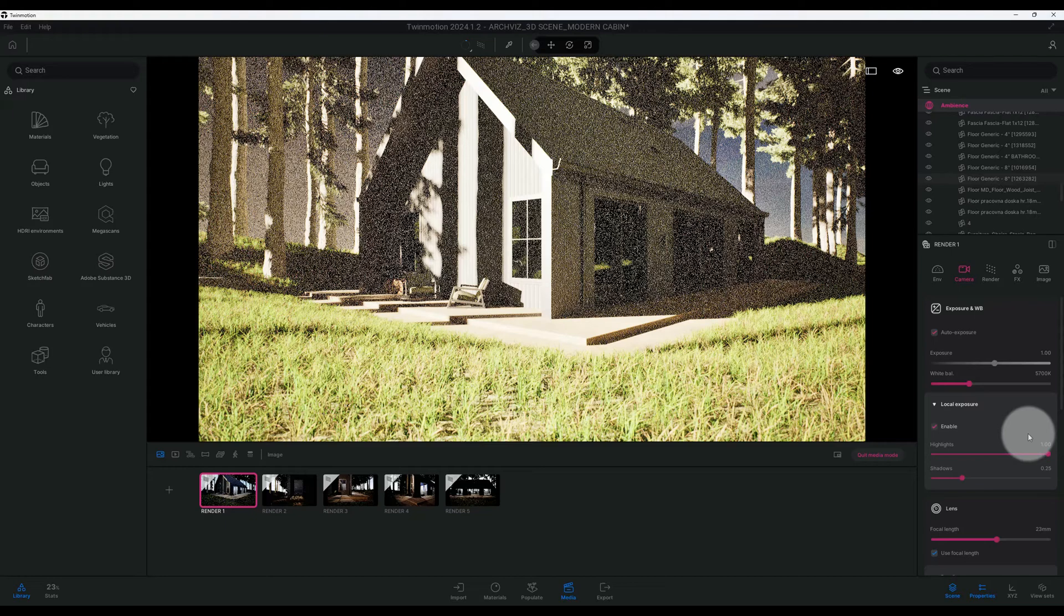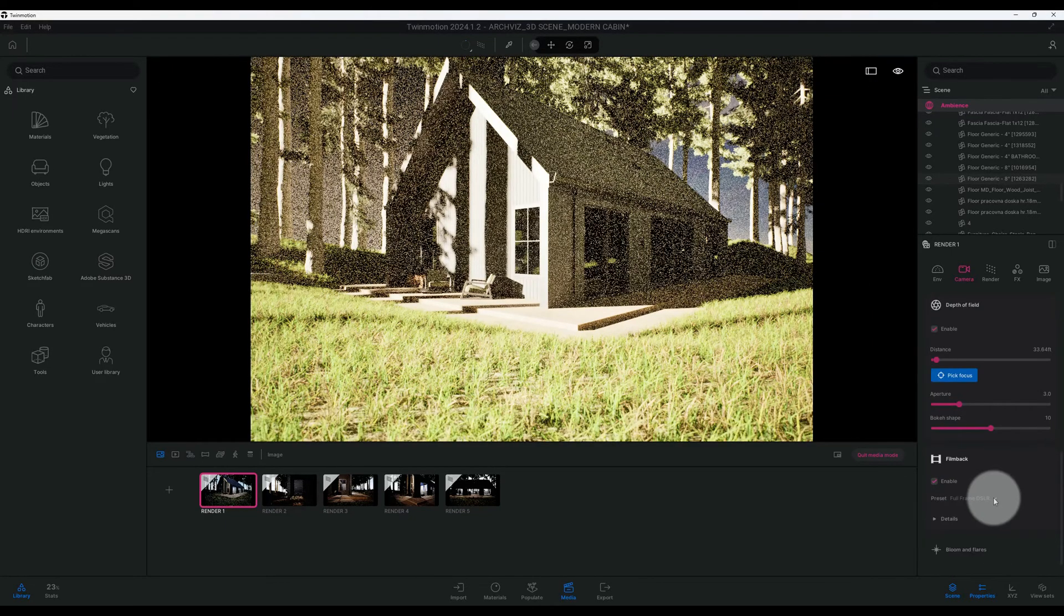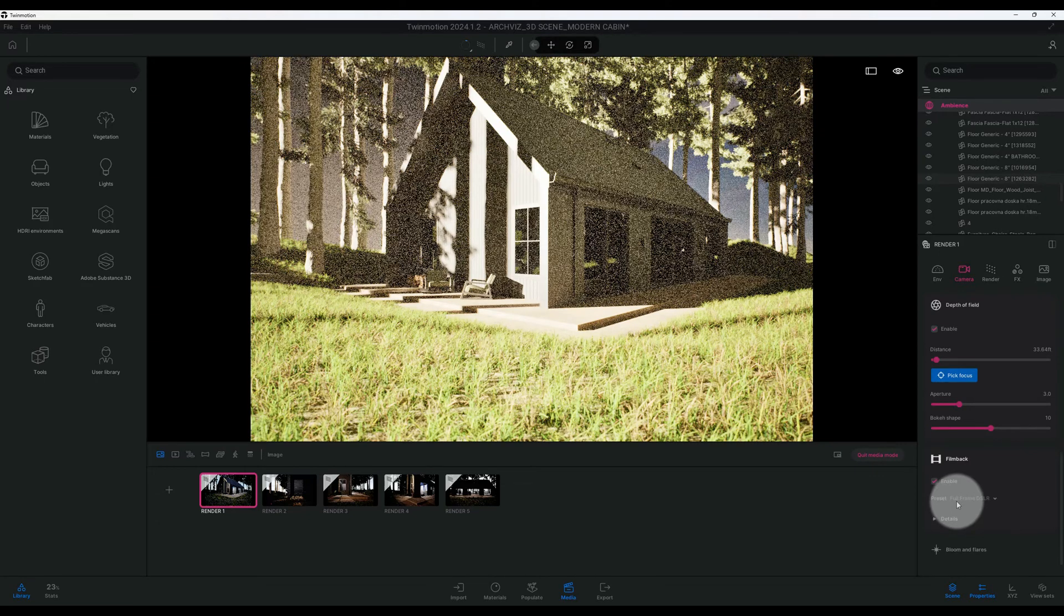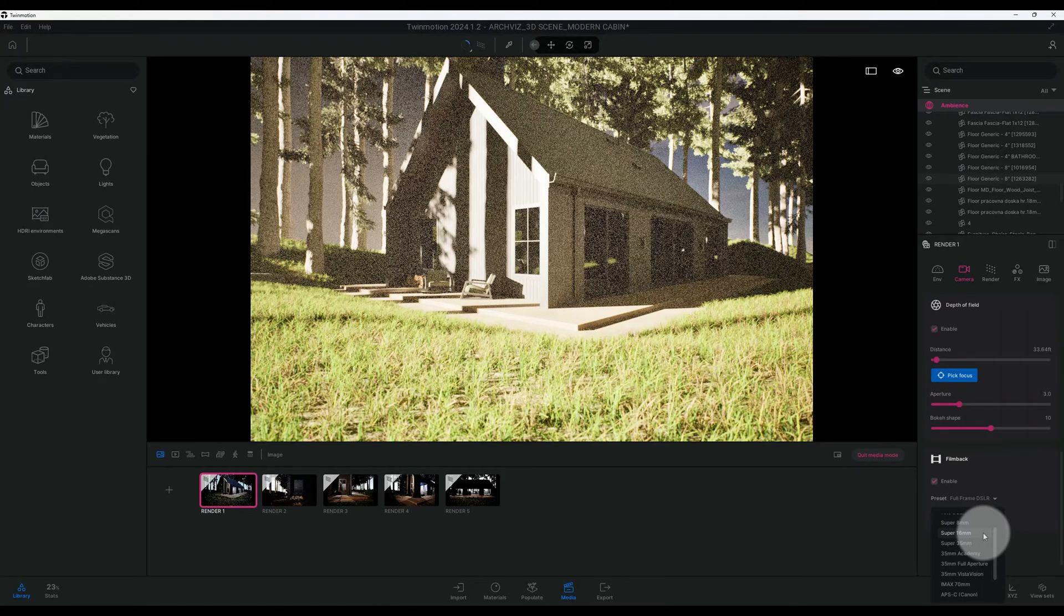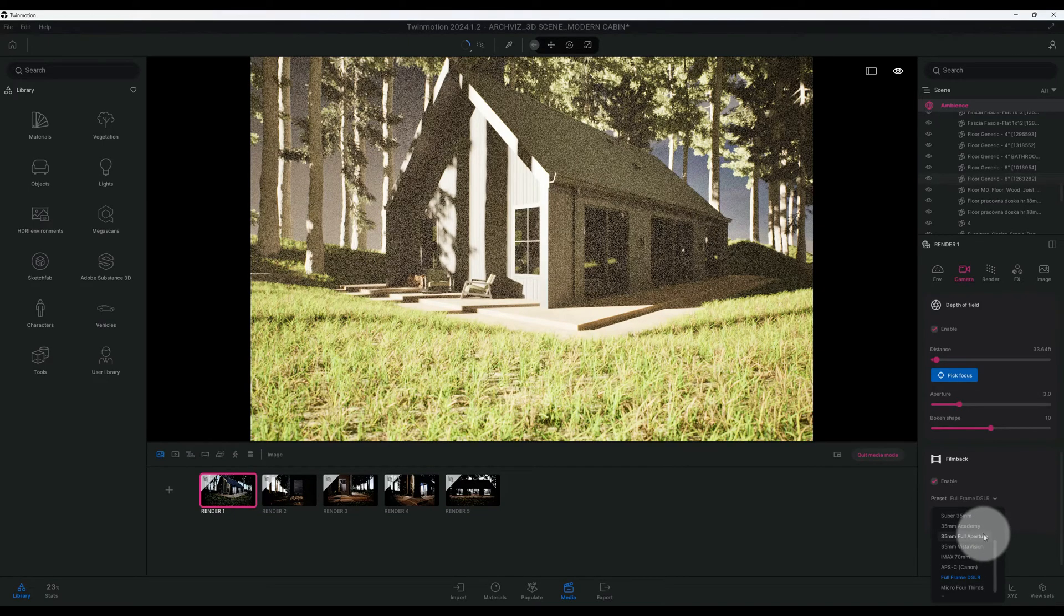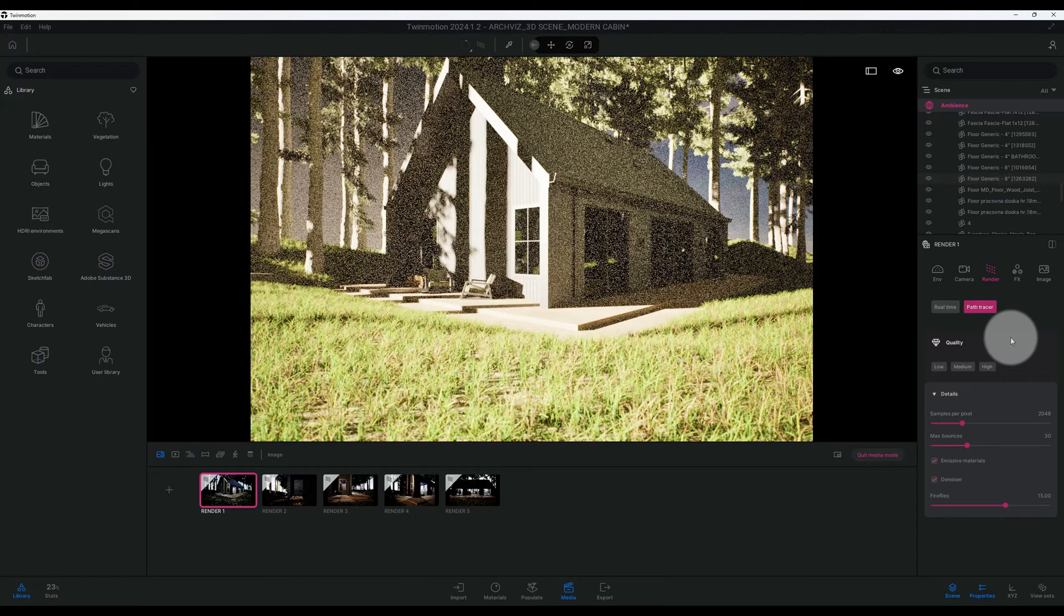Alright, so now we're going to go to camera. So now I'm going to go back to my film back. I'm going to enable that. And right now my film back is at full frame DSLR. I believe I want to change that to full frame. And change that to a full frame DSLR, yeah that's right. Okay so we'll keep it at the full frame DSLR and enable details.